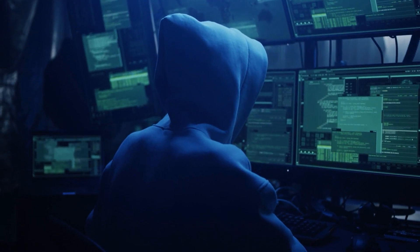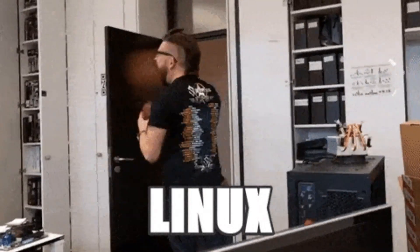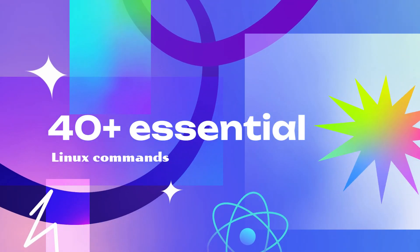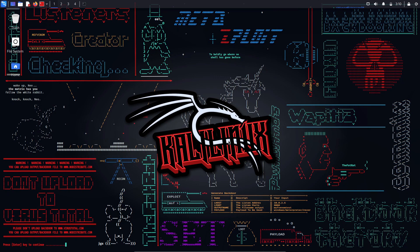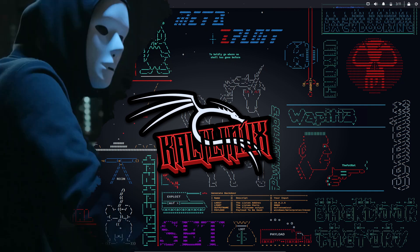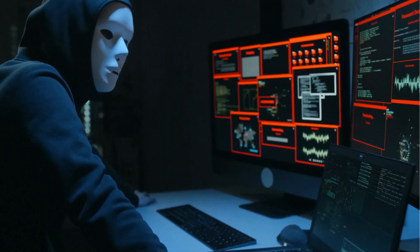Welcome to another exciting hacking video. Today we are going to dive into the mysterious and powerful world of Linux commands. Are you ready to take your hacker skills to the next level? In this video I will introduce you to over 40 essential Linux commands that every hacker should know. Linux is the operating system of choice for many hackers due to its flexibility and powerful command line interface, whether you are a beginner or an experienced hacker.